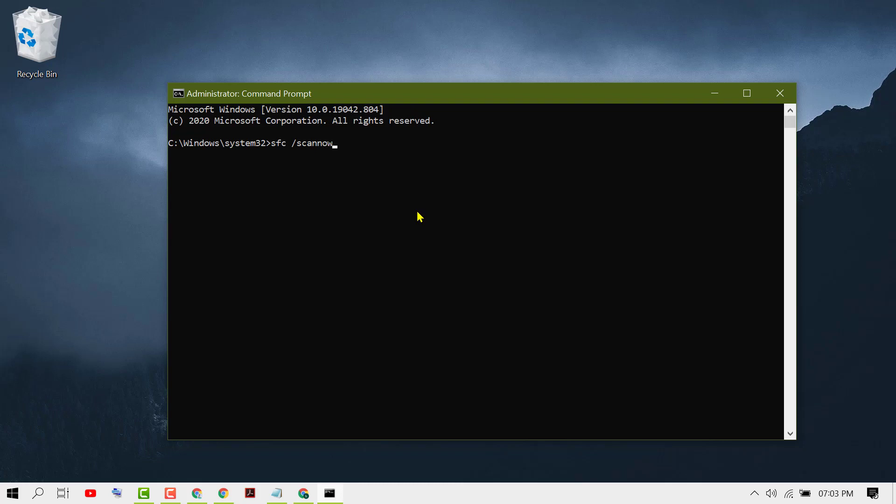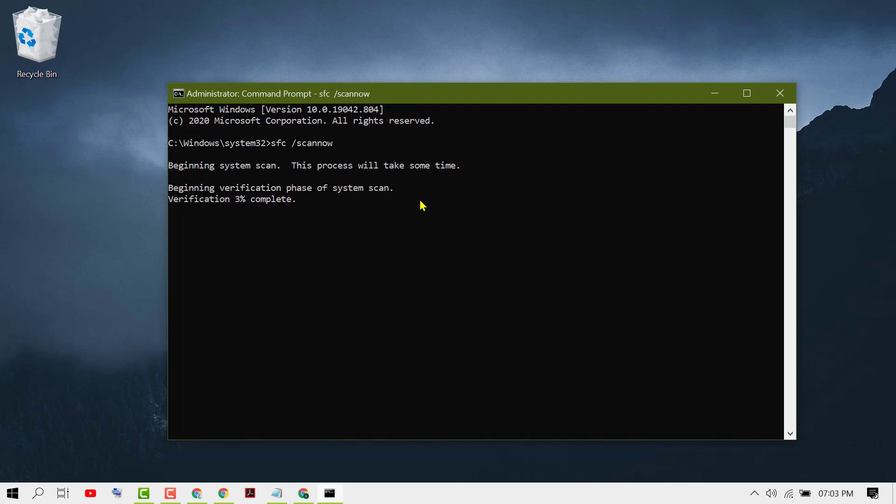This process will take some time to complete. Wait until the process is finished, then restart your PC.